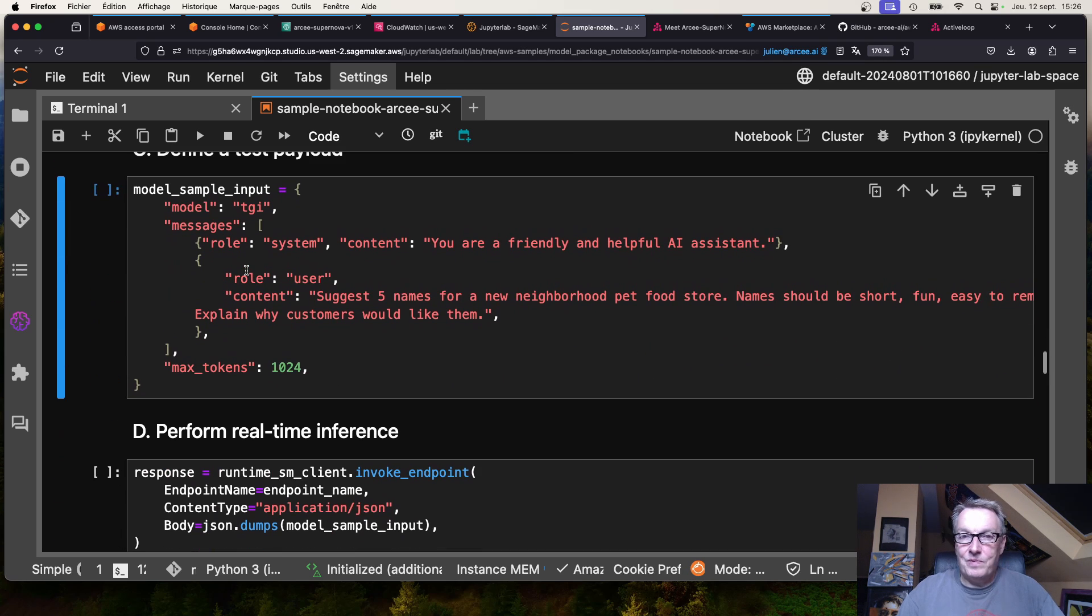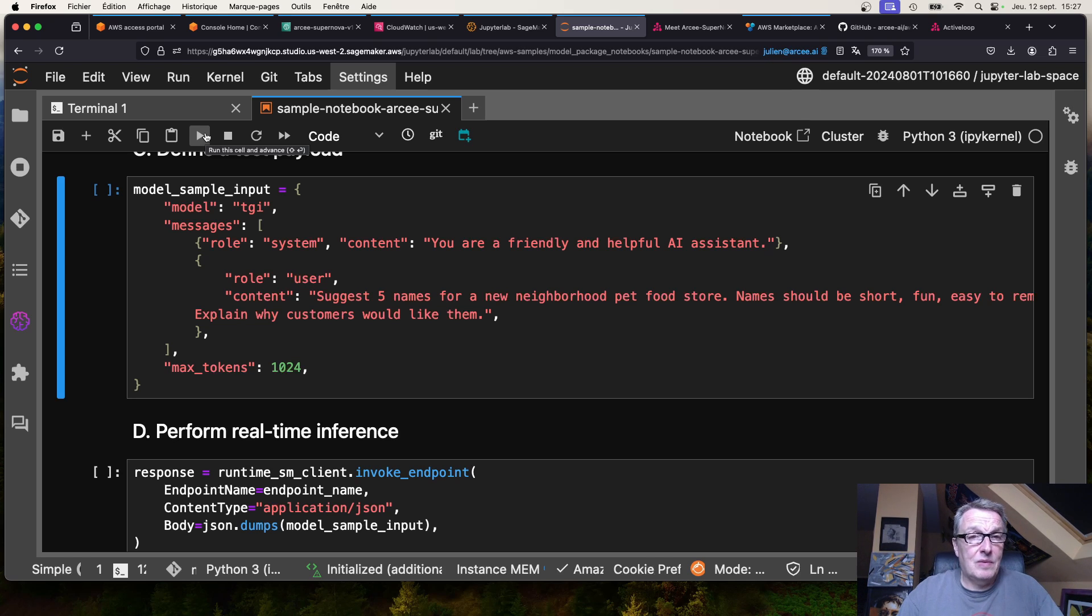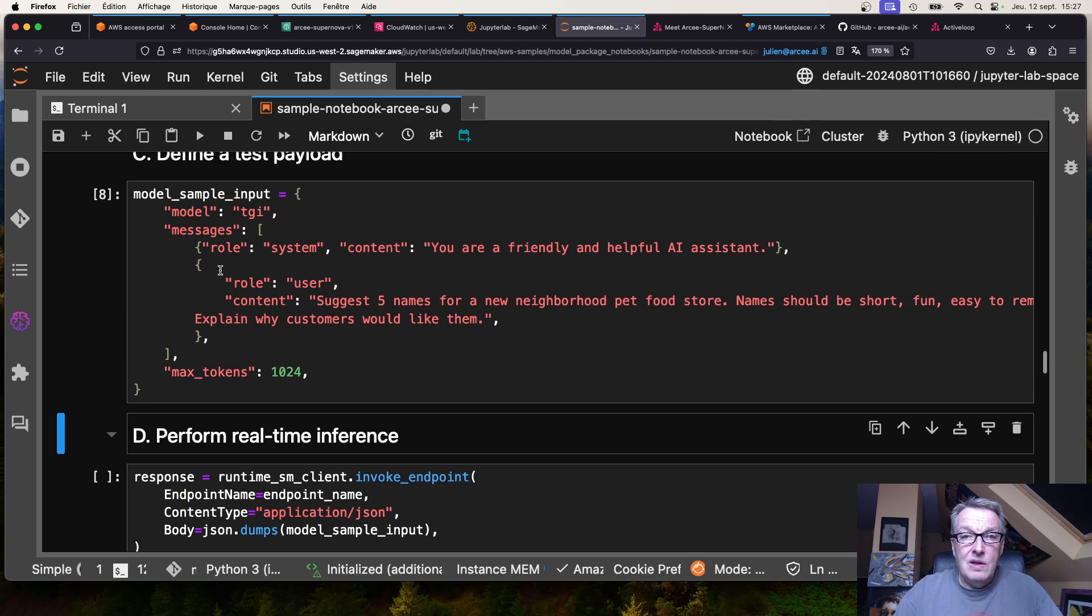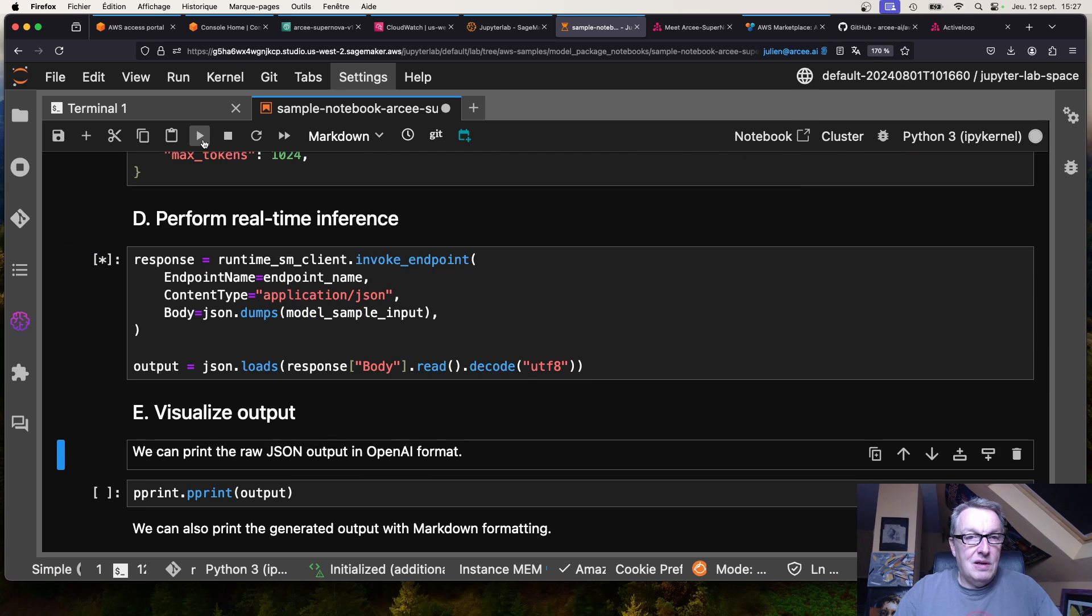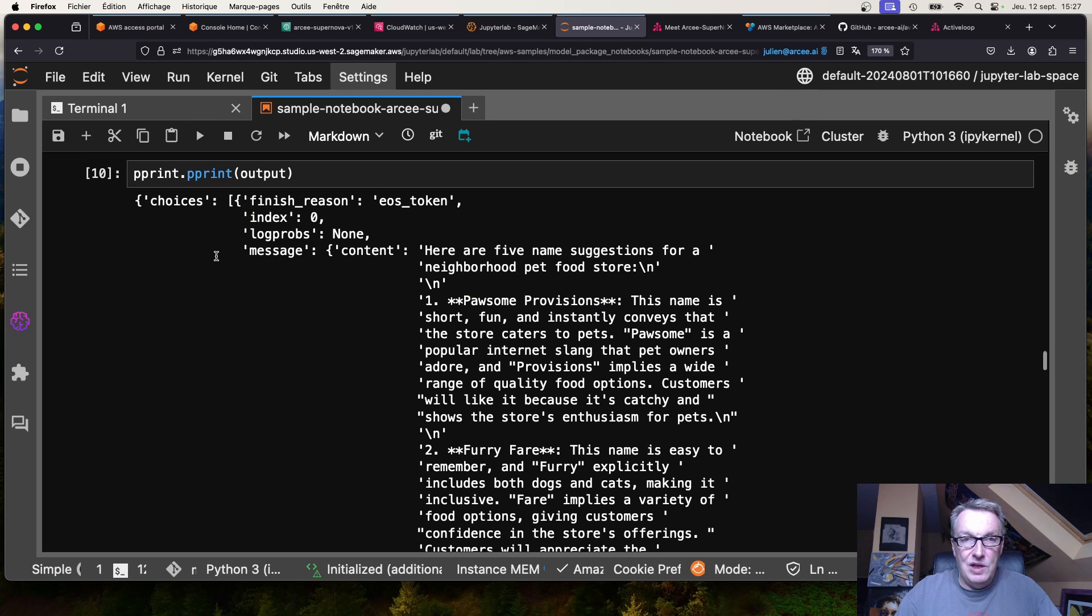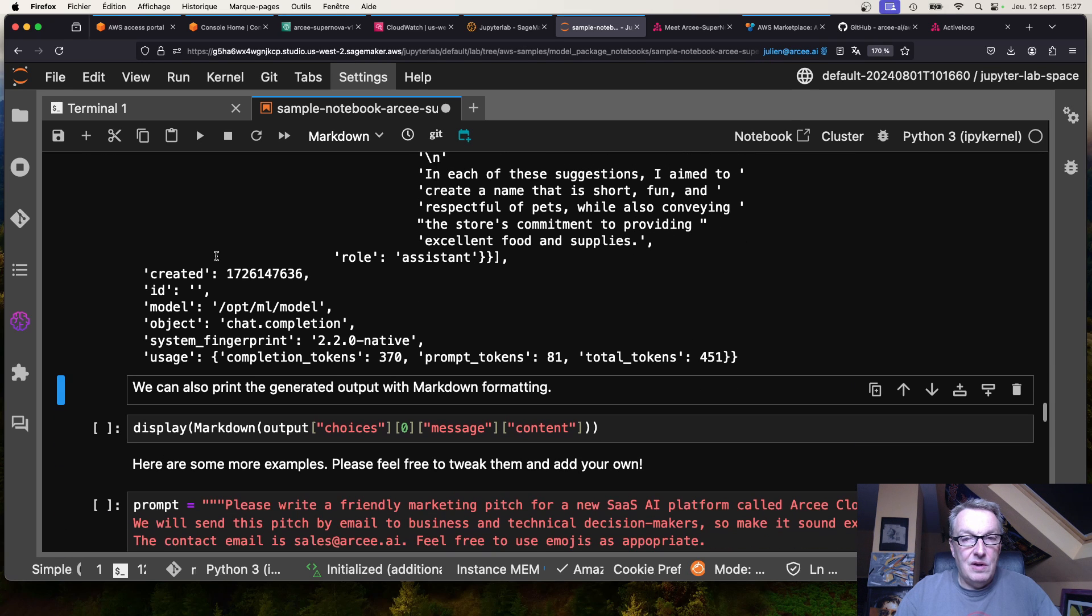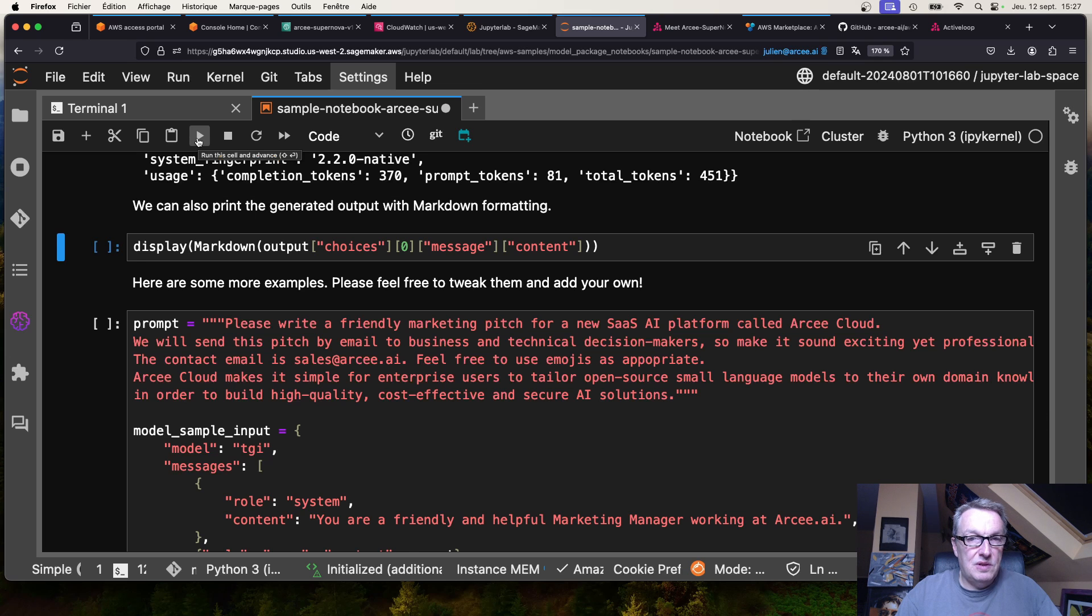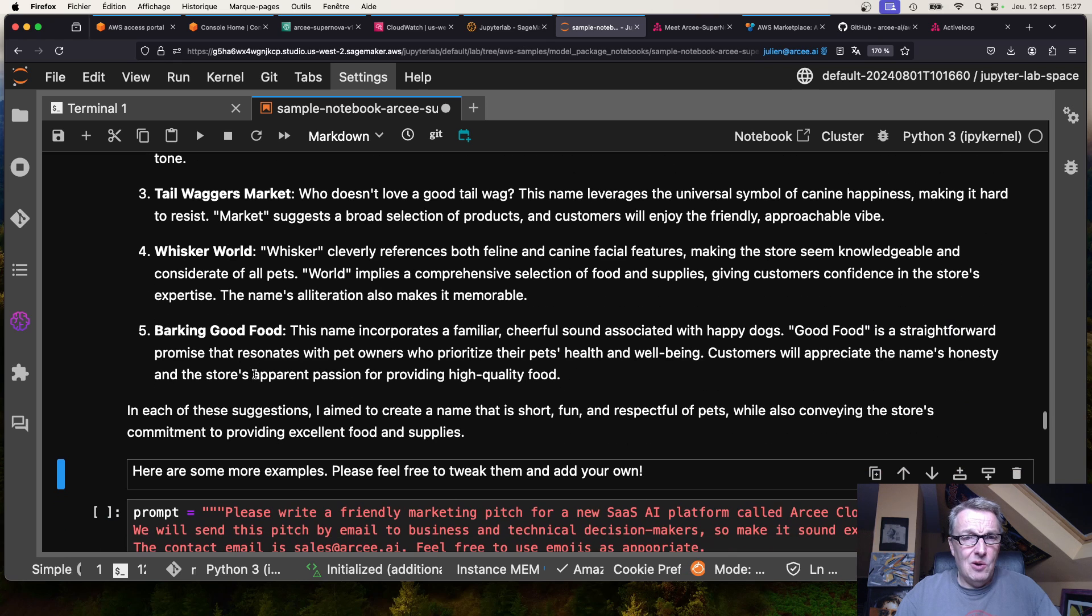So that's the OpenAI format which is enabled on this model, making it very simple for you to reuse any OpenAI prompts and then the OpenAI output processing code you may have. Let's just run this. Here we want names for pet food stores. Here we go. We'll just print the full answer. You can see this is the OpenAI output. That was pretty fast. And of course we can display nicely with markdown. There we go, Barking Good Food, okay why not.